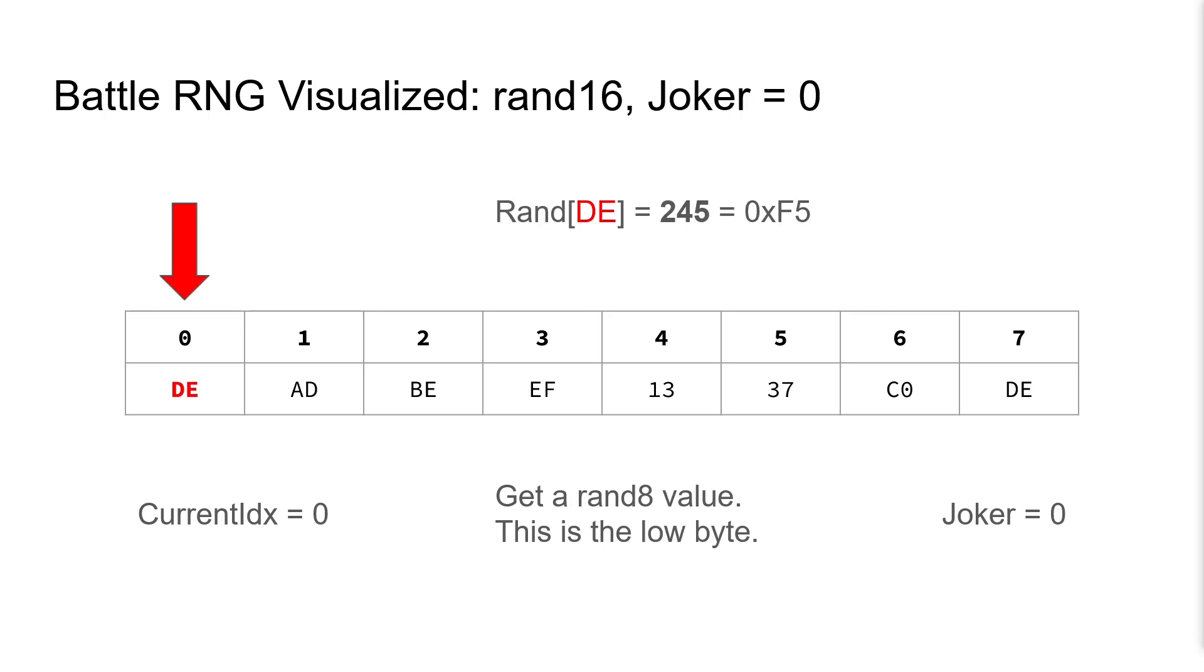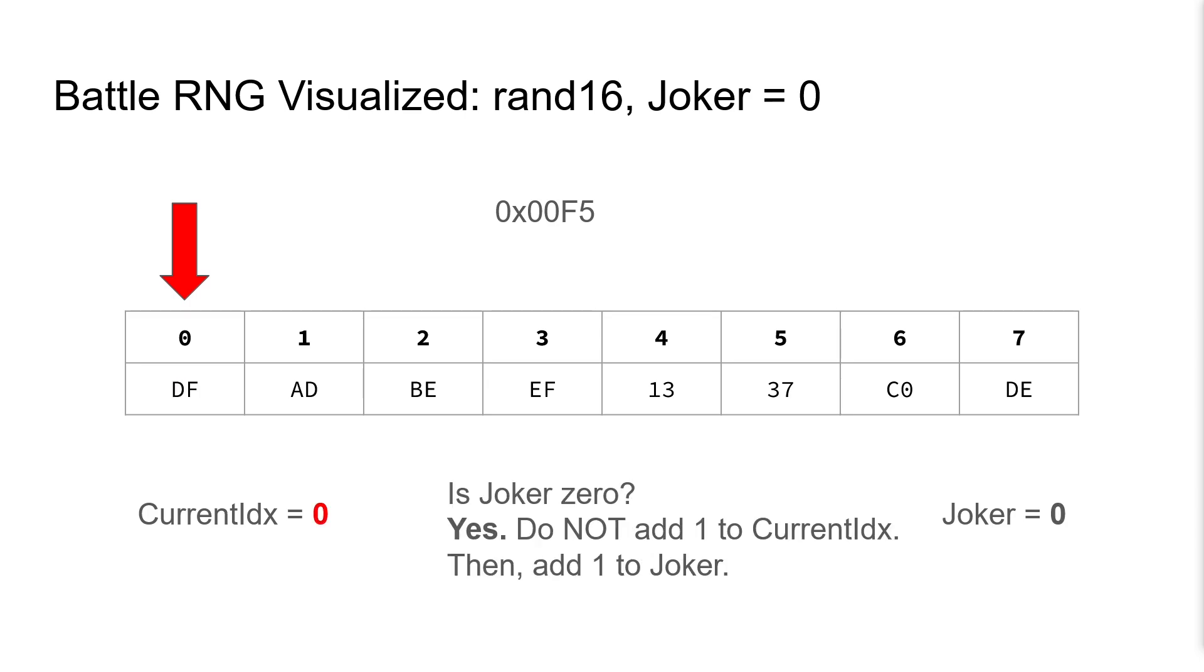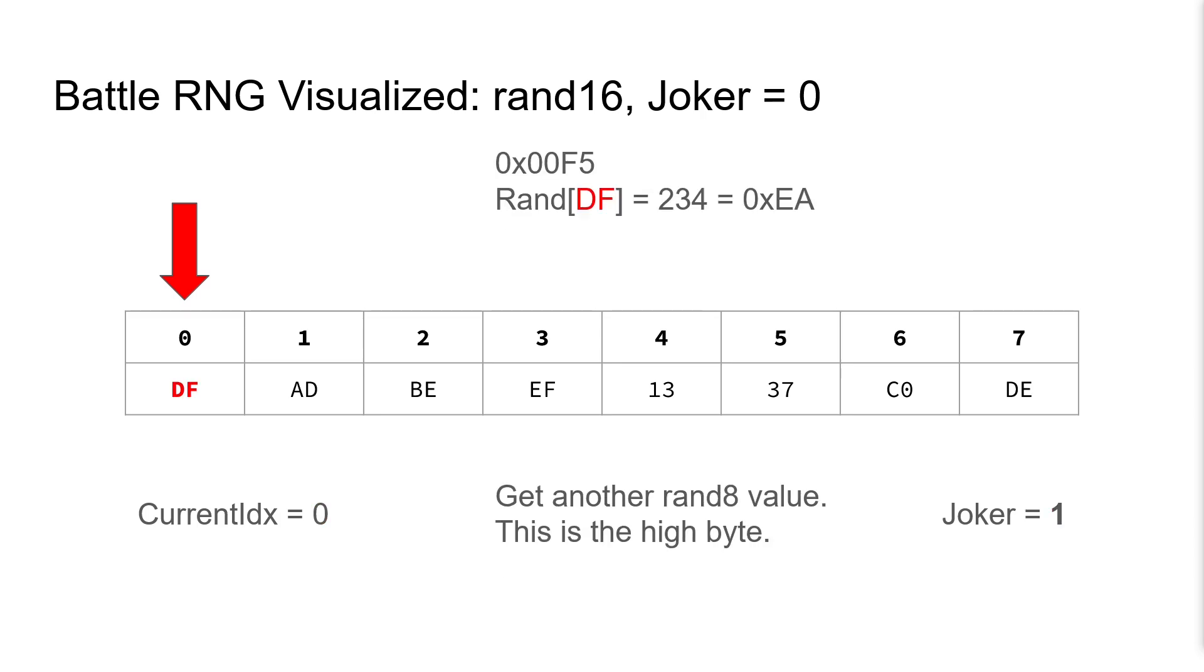Now here's an example, but this time our joker value is zero. We use the same RAND8 procedure to generate our first value of hex F5 and increment the index. This is still our low byte. This time joker is zero, so we do not add 1 to current index, but we still add 1 to our joker value.